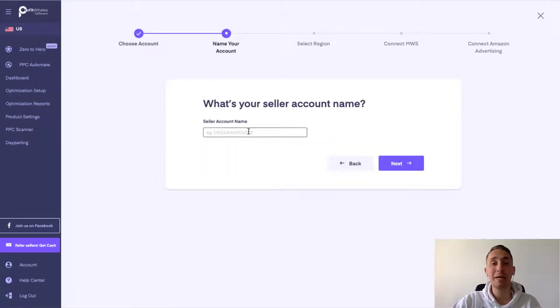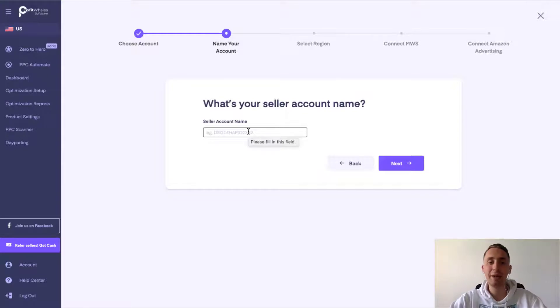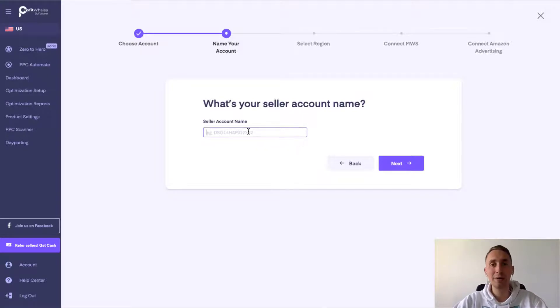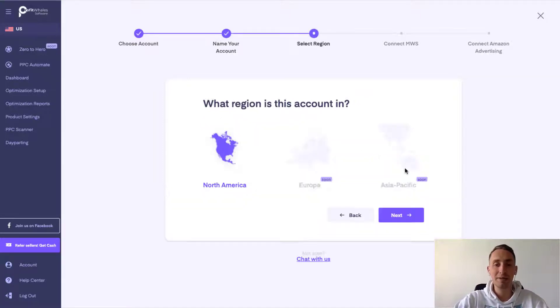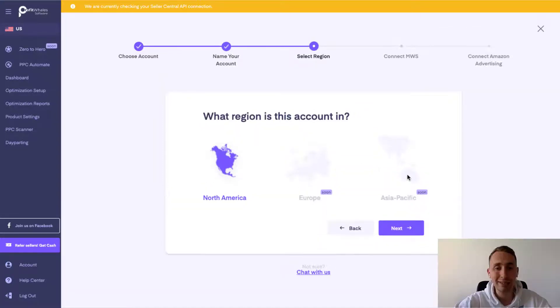Then type your account name. It could be any account name that you would like, your Amazon account name or any other. Click next.